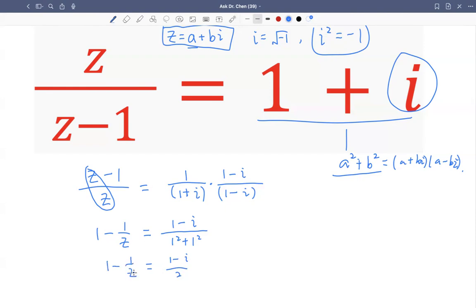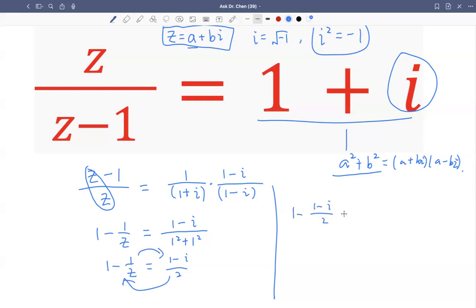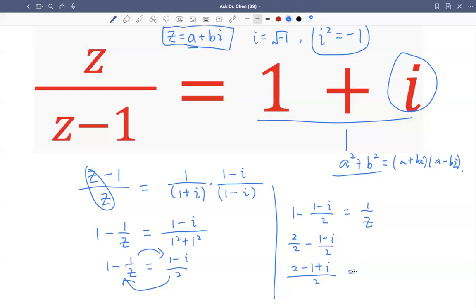So I have one minus one over z equals one minus i over two. Now let's move one over z to the other side: one minus (one minus i over two) equals one over z. I can write one as two over two, then subtract (one minus i over two). That gives two minus one minus i, all over two. Two minus one is one, and minus minus i becomes plus i. So one plus i divided by two equals one over z.